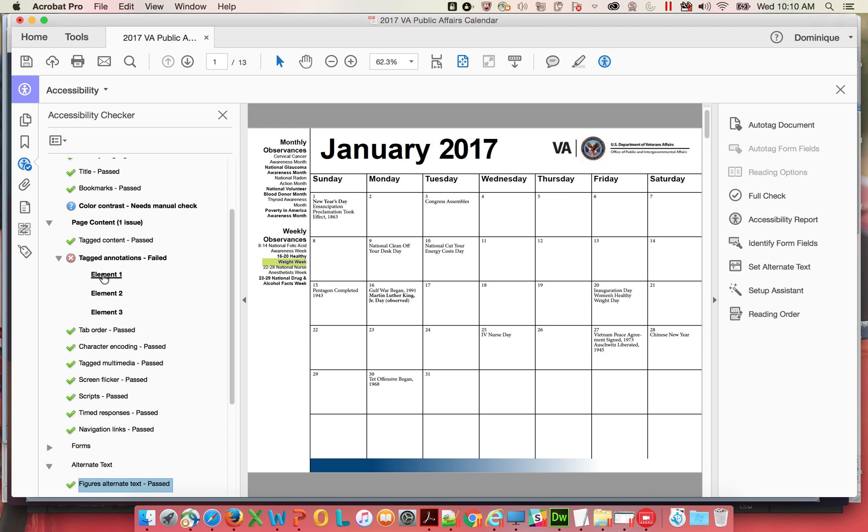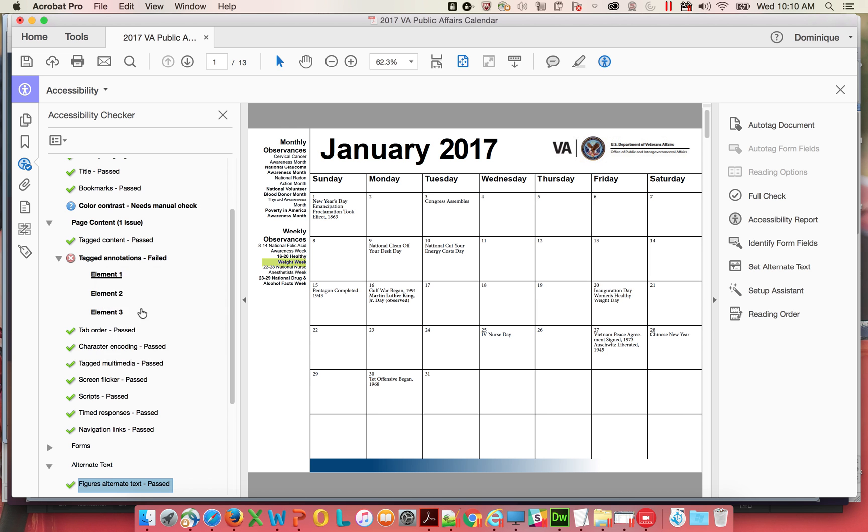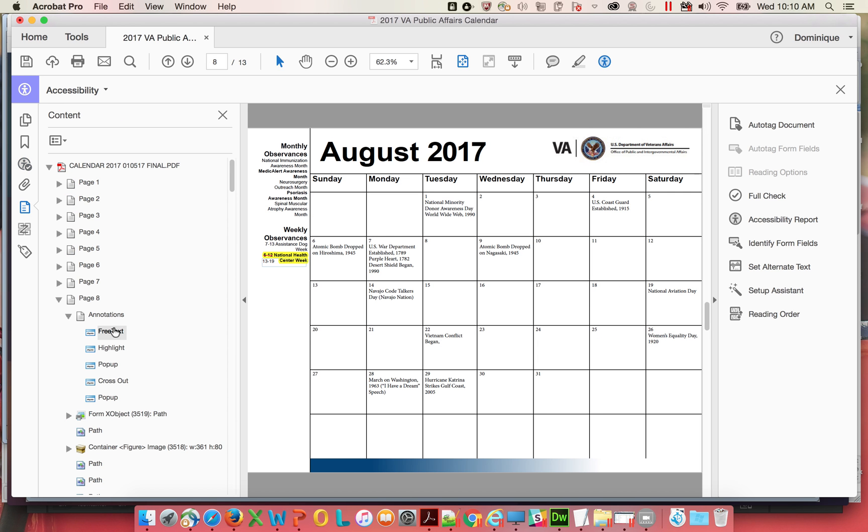Moving along. Tagged annotations. If you show in the content panel, you can see a little bit better. It's the free text, highlight, and cross out, if I'm not mistaken, is the three that are the issues.